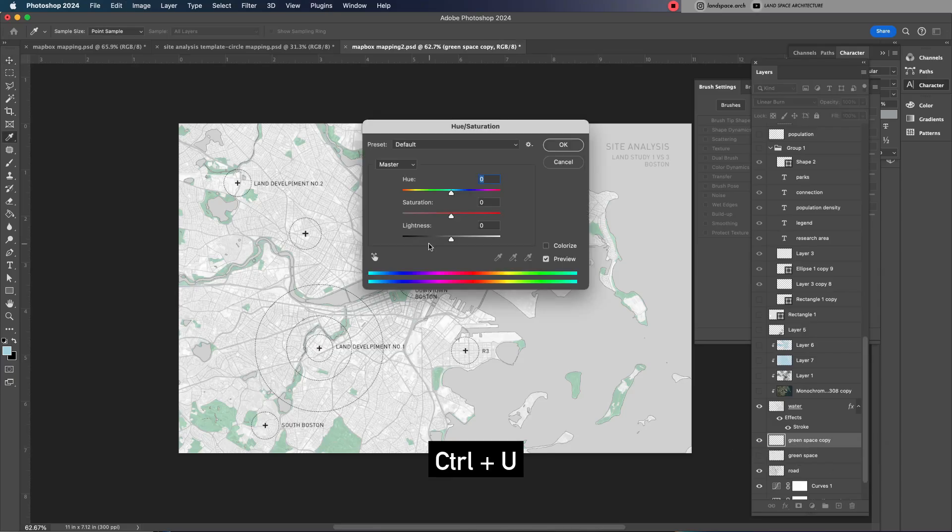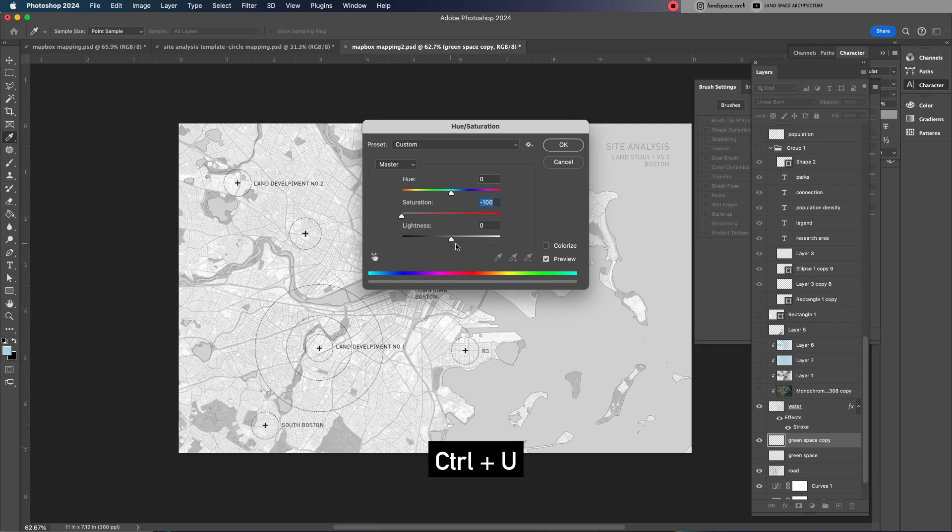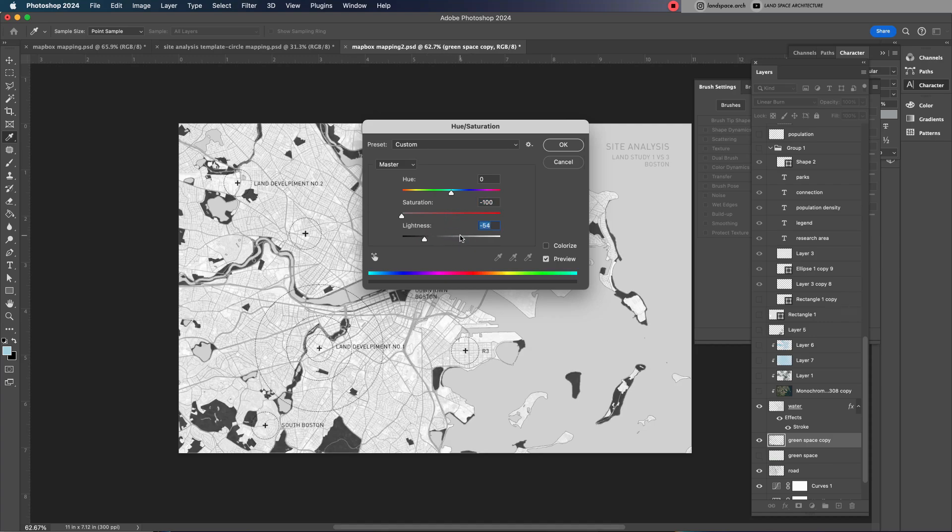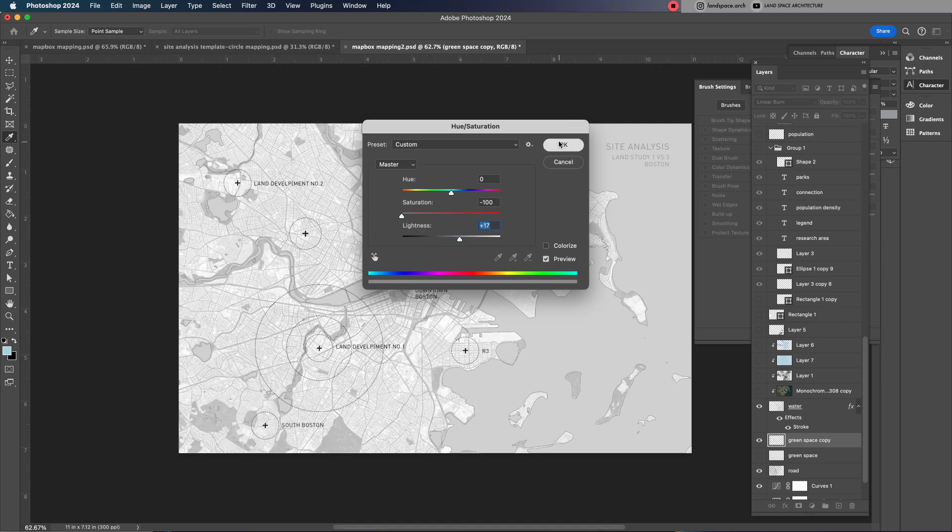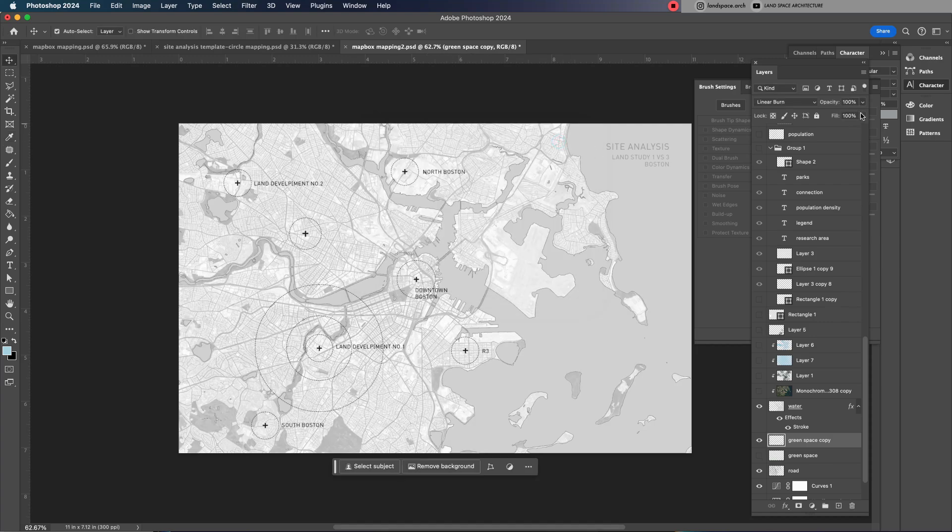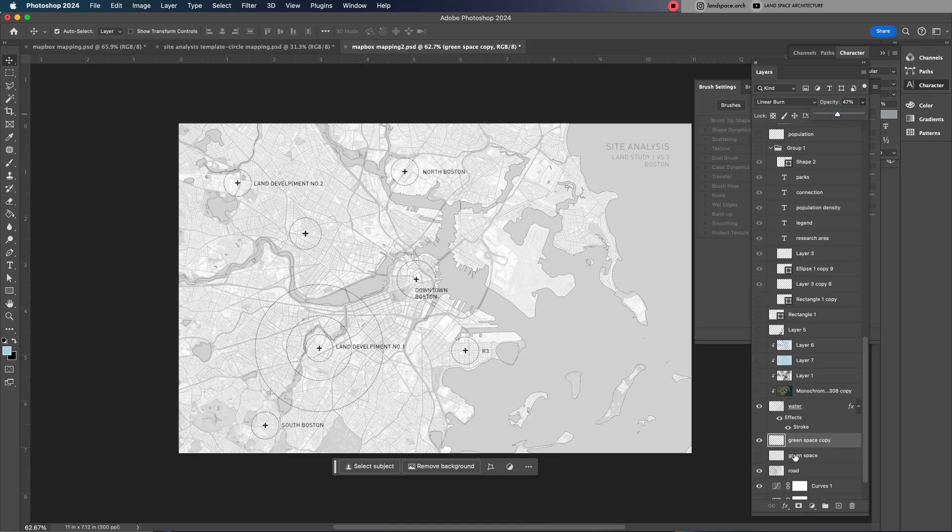Press Ctrl and U to open the hue and saturation adjustment, then desaturate the green layer. Adjust the lightness to make it a slightly darker gray than the land area, creating subtle contrast.